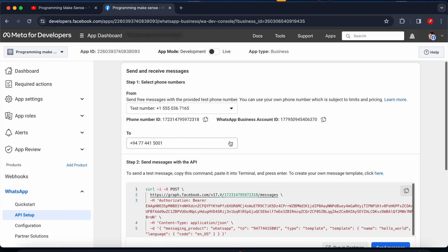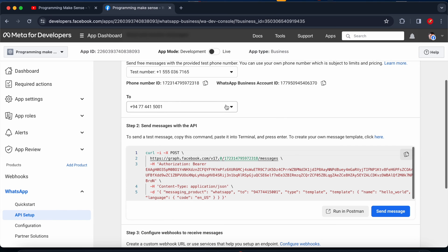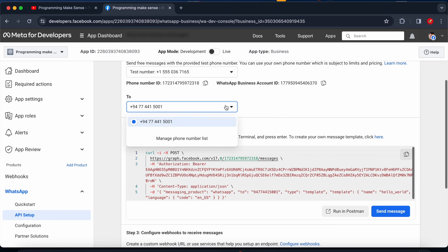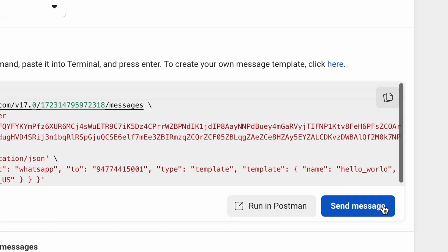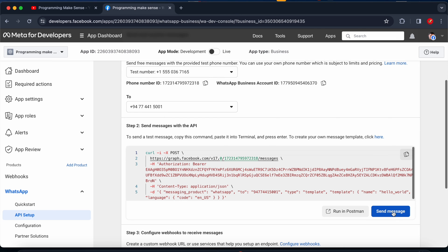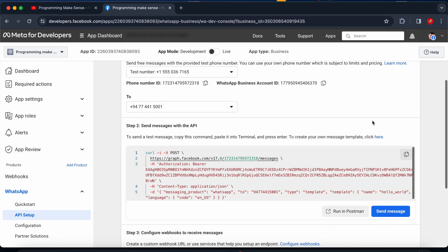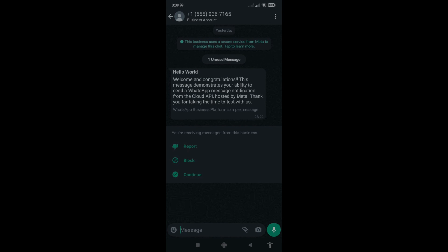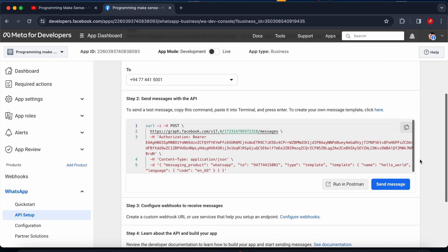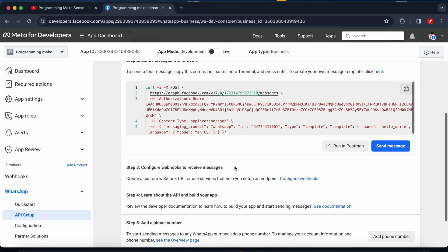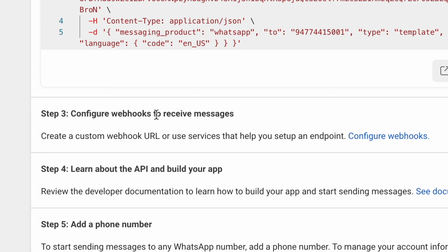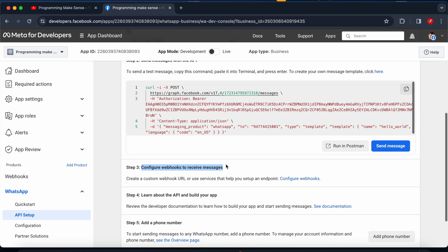I successfully added the test number. Once the test number is added, the 'Run in Postman' option and the 'Send Message' option become available. I send a message and on my mobile phone I successfully receive a 'Hello World' template message — this is working as expected. To send messages you can do so at any time, but to receive messages we need to configure the webhook.